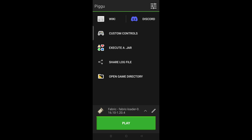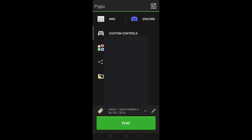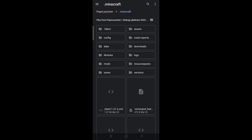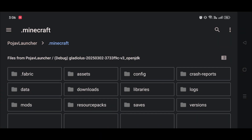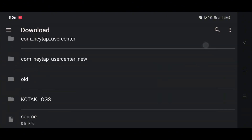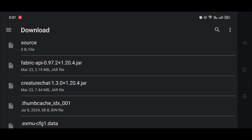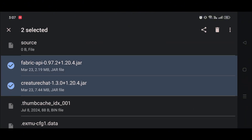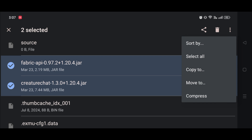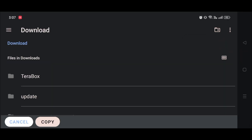Now open your Downloads folder and confirm both files are there. Go to the Pojava Launcher, click on the 'Open Game Directory' option, and select Files. It will go full screen automatically. Then go to the Downloads folder — both mods, Creature Chat and Fabric API, should be there. Copy them both.